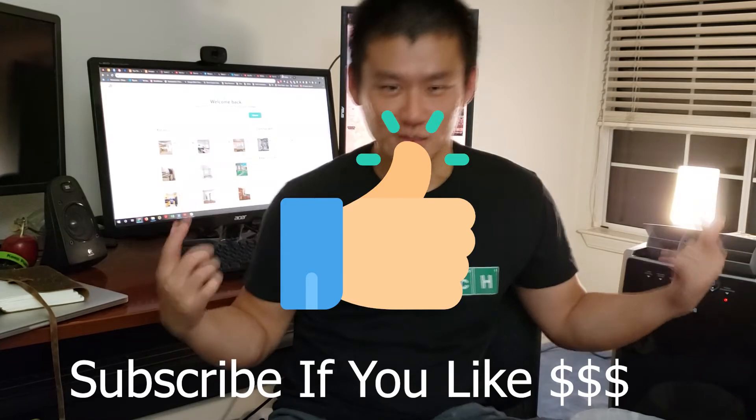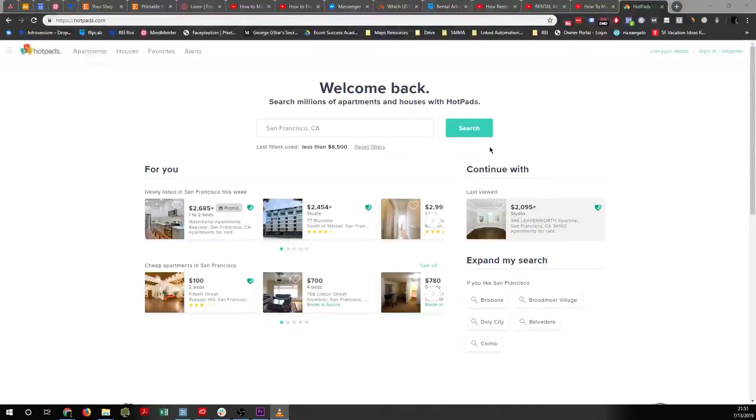I'm going to show you the exact process I use to find a property that I can rent out and then sublet at a higher price. This is how I find a unit.